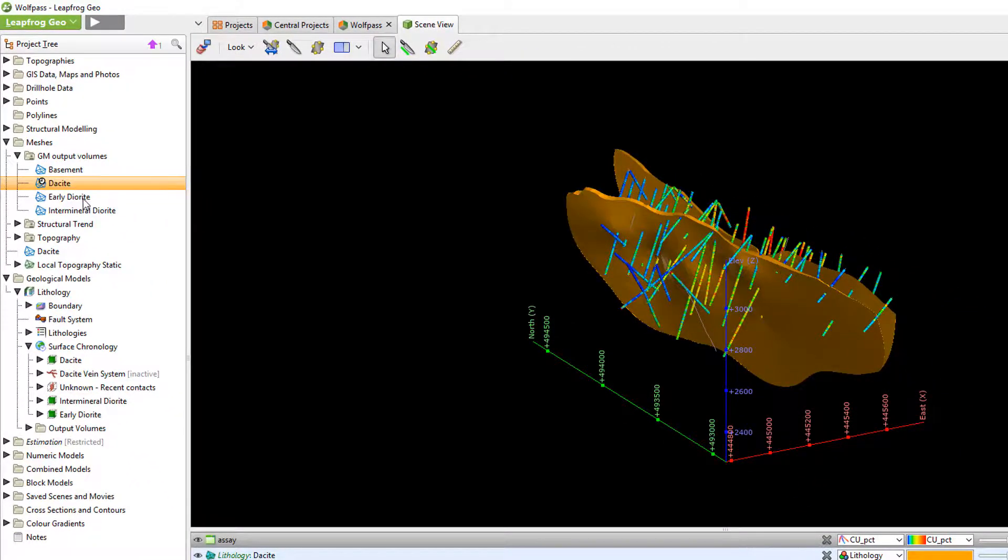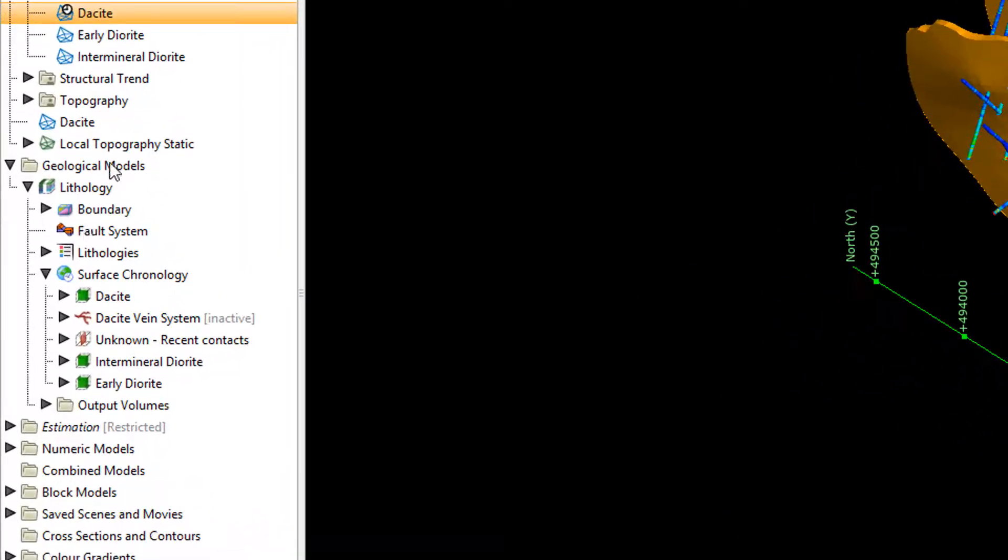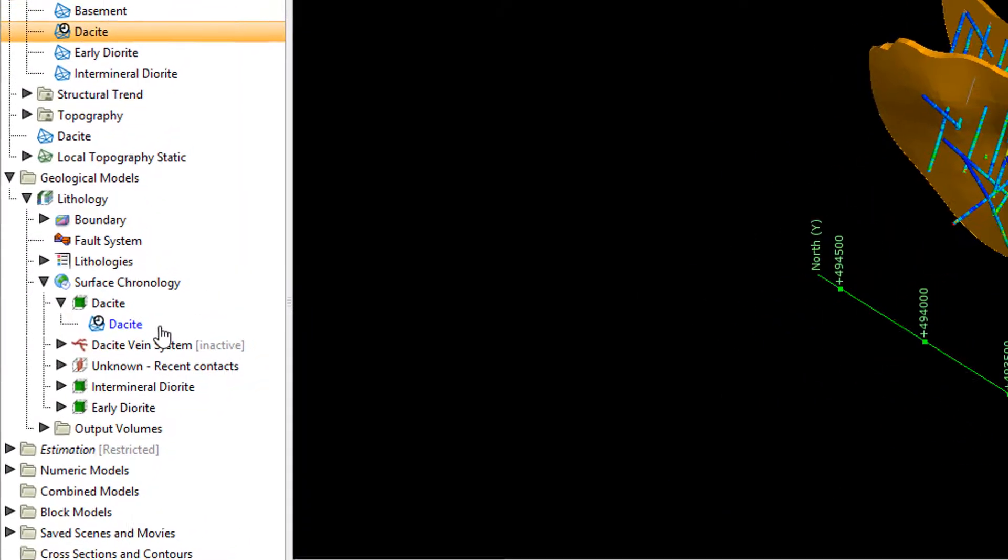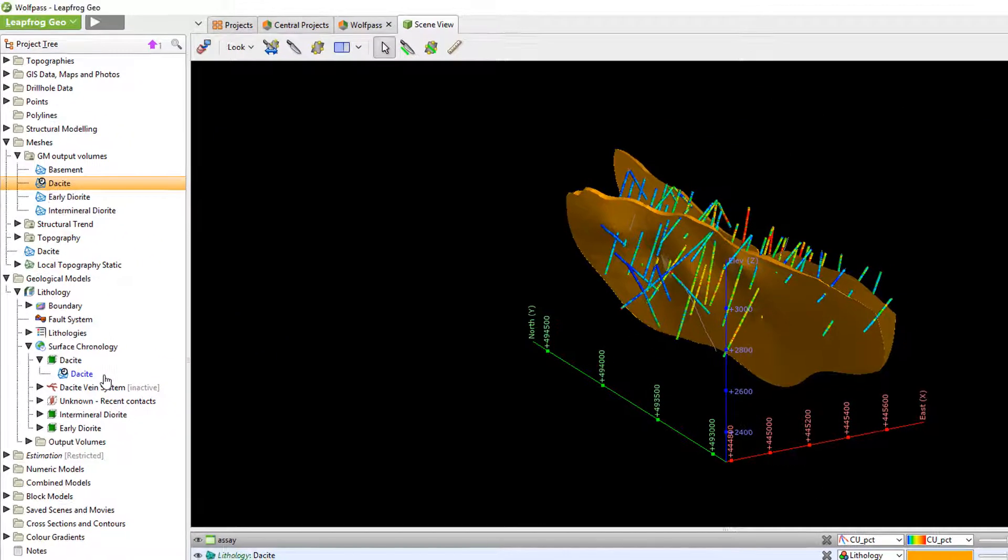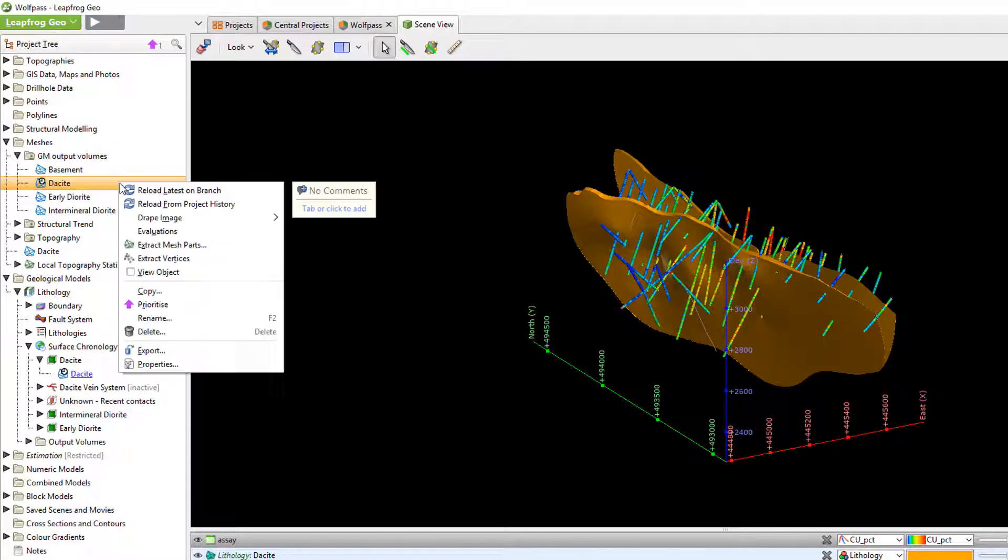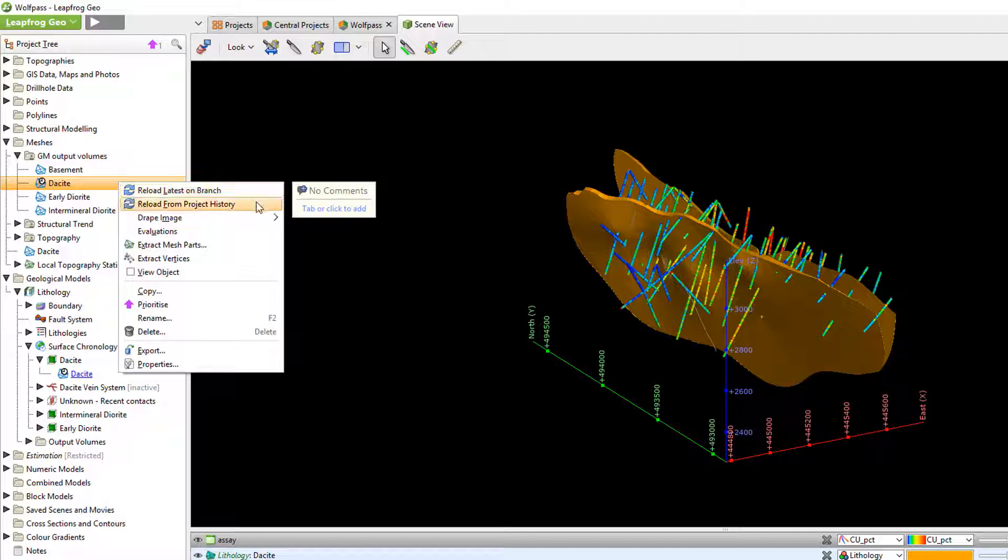If I open up my geological model you can see that I've used an out of date mesh to create my day site model solid. By right clicking on the mesh you can see there are two possible ways to update it. We can reload the latest on the same branch or we can choose to reload from central.